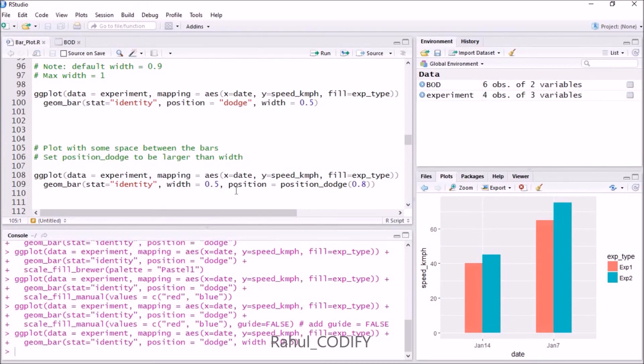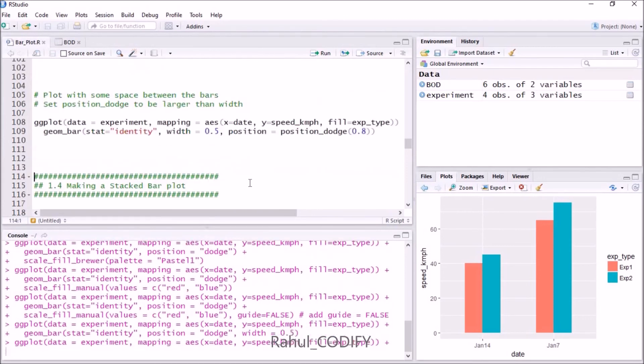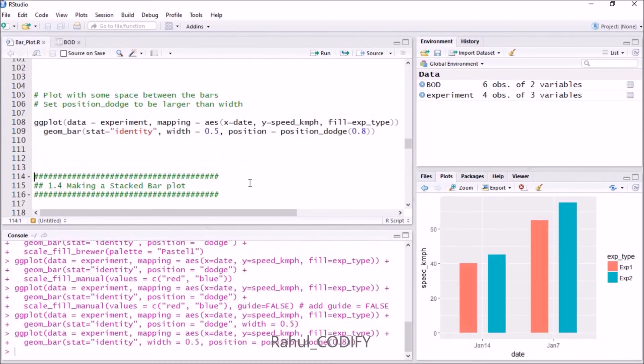Now we are not using position equals dodge. We are using position equals position_dodge. This is another function. Inside that, give 0.8, which is higher than the width value. If you press Ctrl+Enter, you can see that there is spacing. The spacing is the difference between these two values.